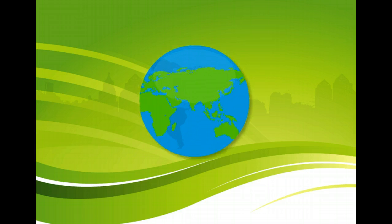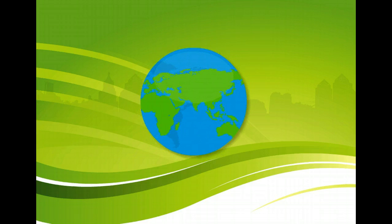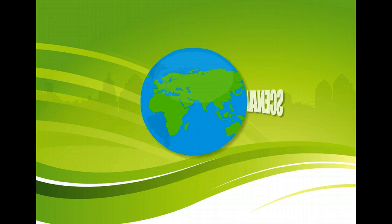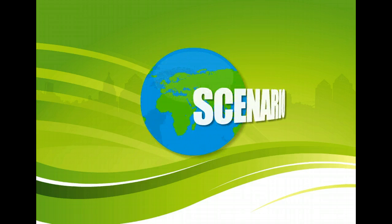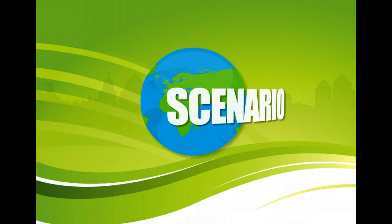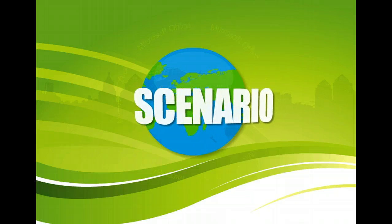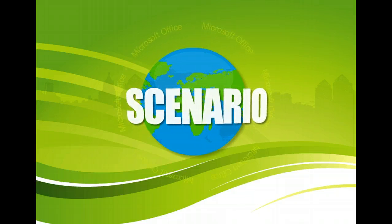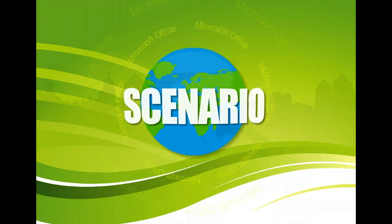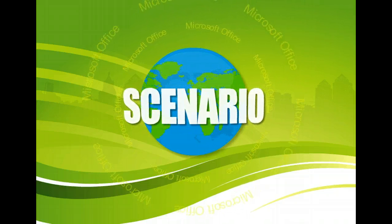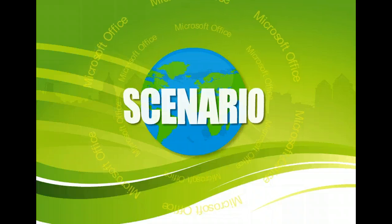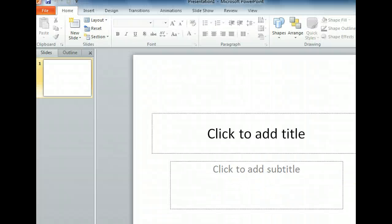You want to spend some time exploring Backstage View to familiarize yourself with its features and options. You'll begin by creating a new presentation that is based on a template. By default, Microsoft PowerPoint opens to the Home tab and displays a new blank presentation.